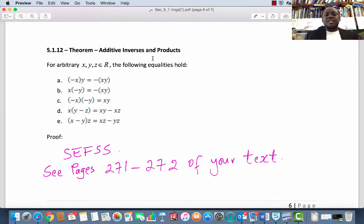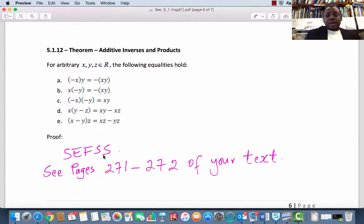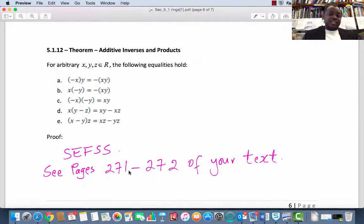Subsection 5.1.12: Additive Inverses and Products. For every x, y, z in R, several equalities hold (properties A through E). The proofs of these are left as simple exercises for serious students. You can consult your text, Elements of Modern Algebra by Gilbert and Gilbert, or go to section 2.1 of the same text on postulates of integers to find some of these proofs.